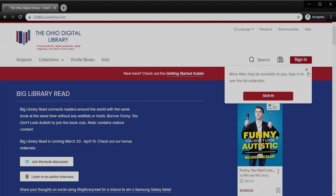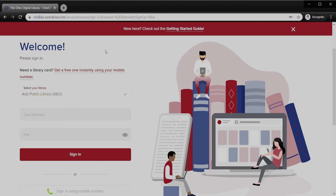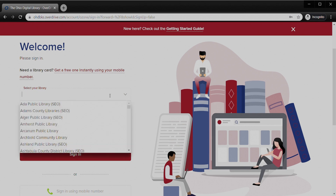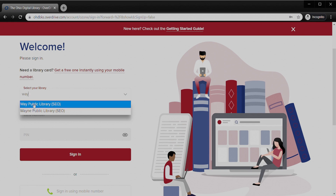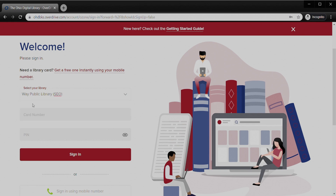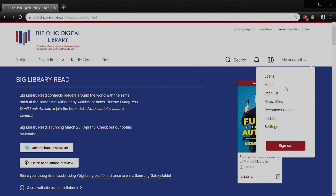Here we've got the Sign In option over on the right — this is the area we're going to want to start on. We click Sign In. The first thing we need to do is tell them under Select Your Library that we are looking for the Way Library. If you type Way in, it's the fastest option to get it popped up there. Then you'll enter your card number and PIN and hit Sign In. Now we can see we are logged in because over on the right where it said Sign In it now says My Account. When I click on it, I can see Loans, Holds, Wishlist, etc., and Sign Out.